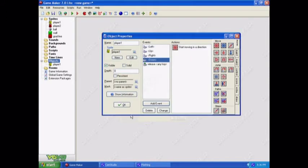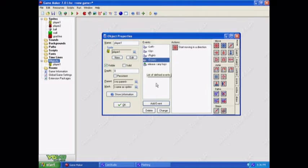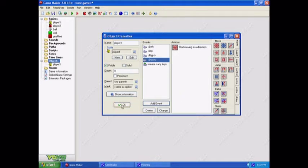There. Now we have something that we can actually move in the game. And all he needs to do is move because we don't really need him to kick or anything because I'm going to show you the next few parts after this. Click OK.